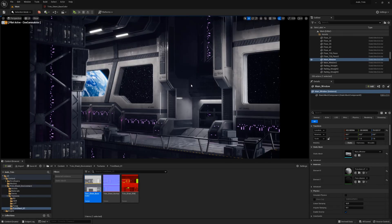In this video we will go over how to UV unwrap 3 assets that will be using a trim sheet texture. This is a continuation of our trim sheet series which you can find on our YouTube channel.